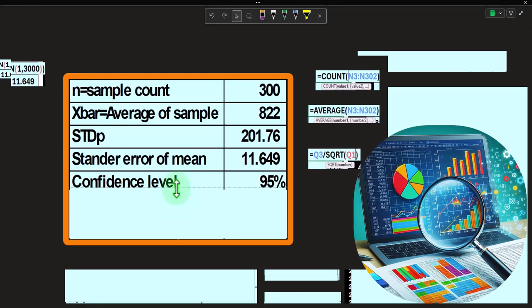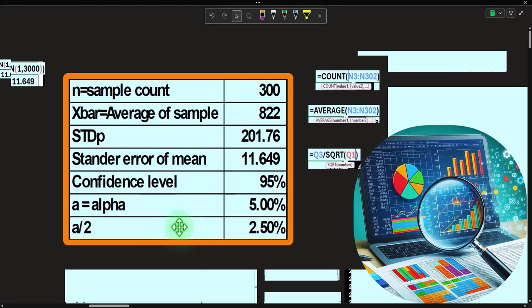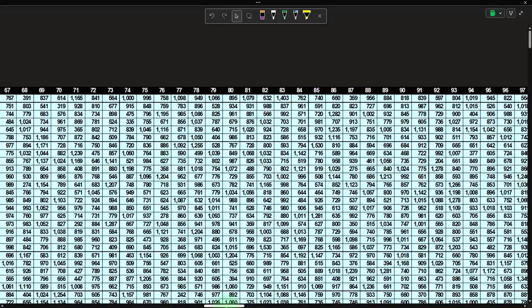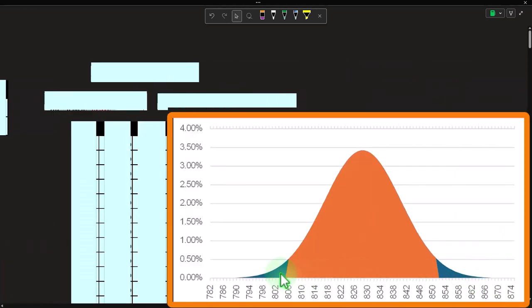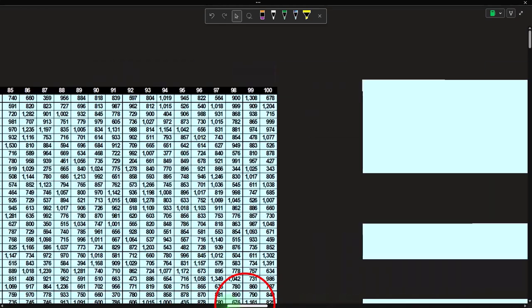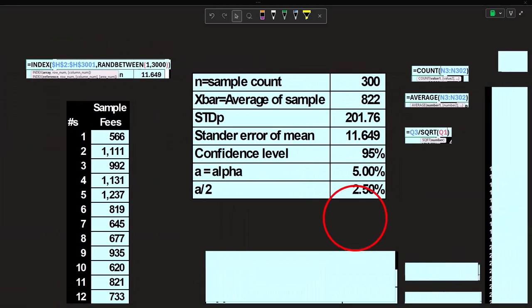A 95% confidence interval means the actual number is within our range 95% of the time. Even if everything goes perfectly, 5% of the time just by random chance you could get a number outside our interval — that's alpha: 100% minus 95% = 5%. We have two sides of our graph, so 5% outside means 2.5% on each tail. 95% is in the middle, with 2.5 on each side.